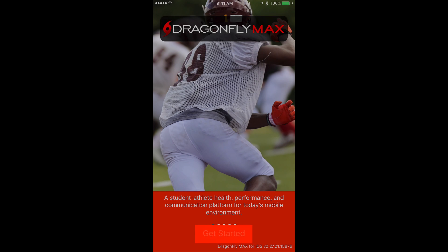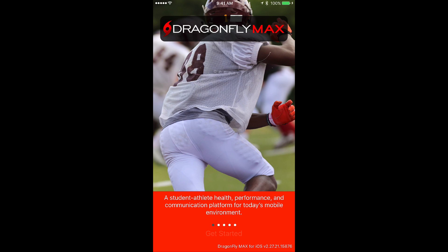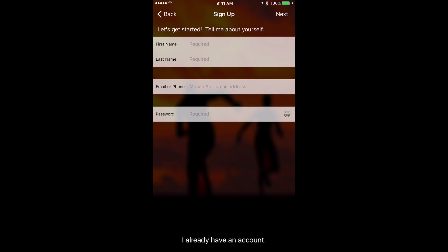Once you've downloaded the app, tap the Get Started button. Next, you'll create your account.